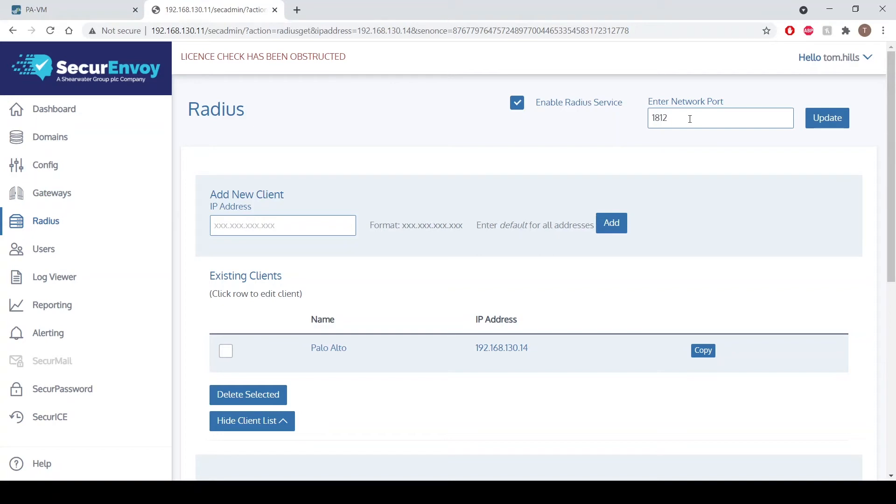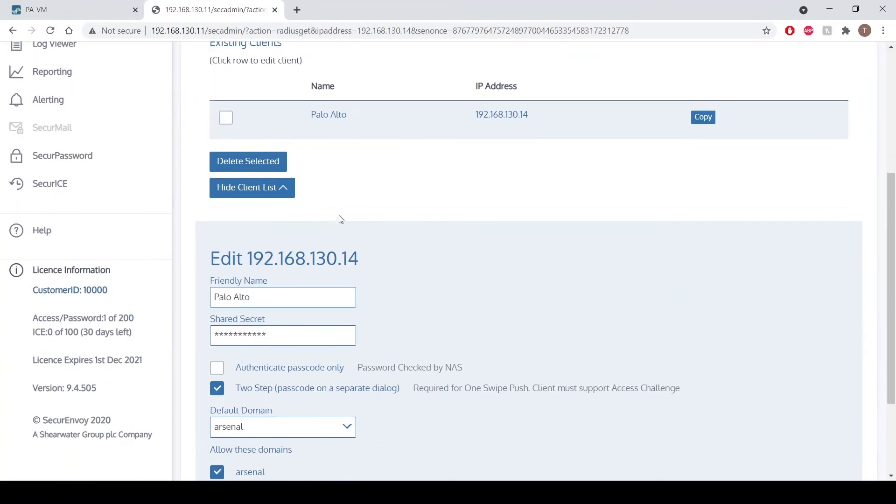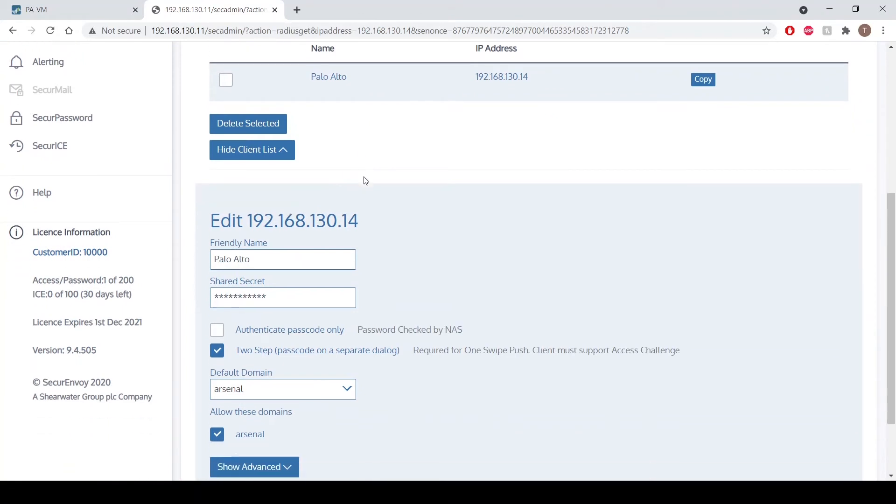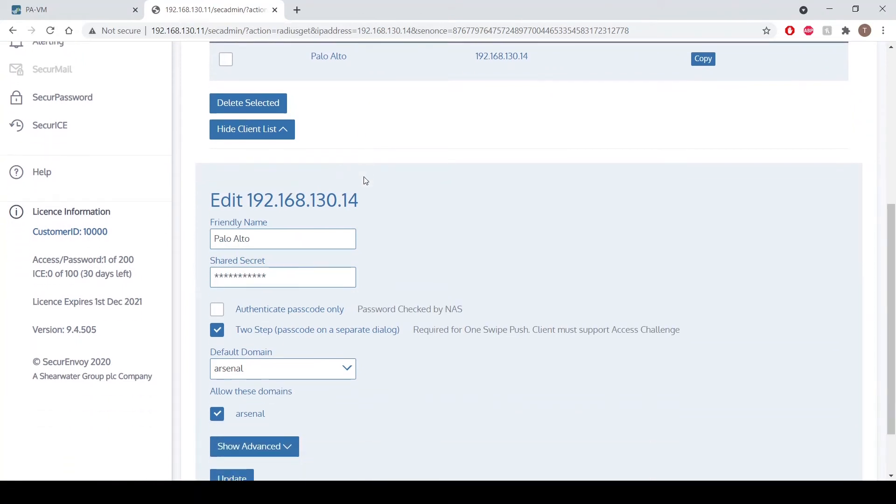You can of course change that should you wish, and then we have the ability to add a new RADIUS client here. But as I've already created one, if we scroll down we can see there's my client for Palo Alto with the IP address in there, the name, the secret.